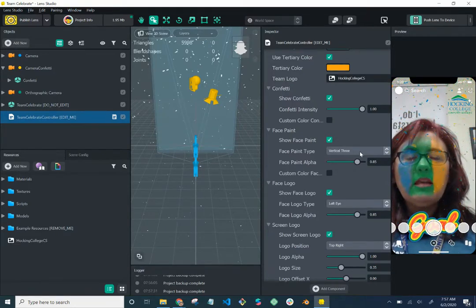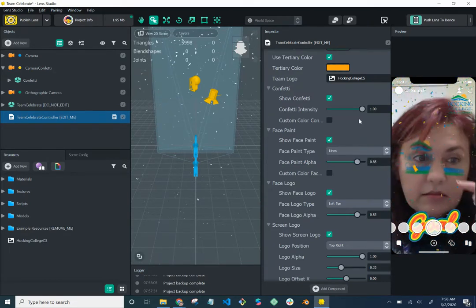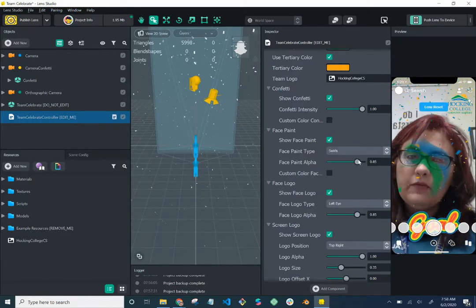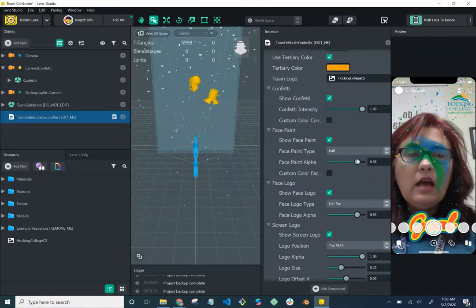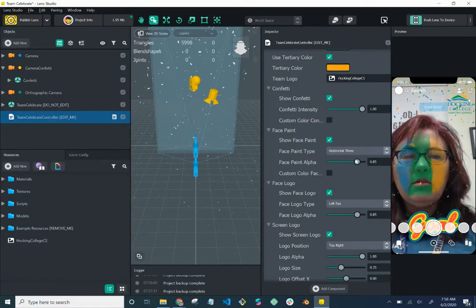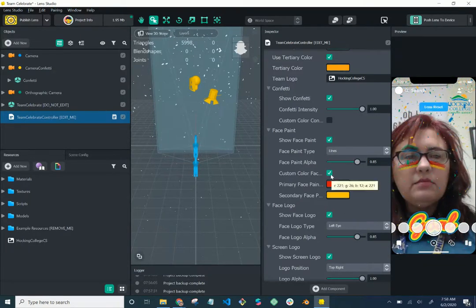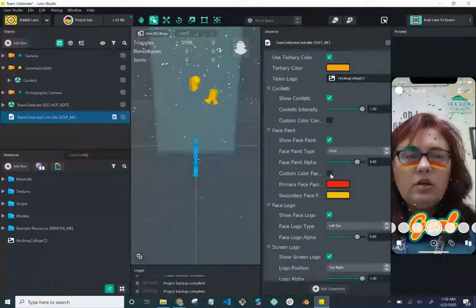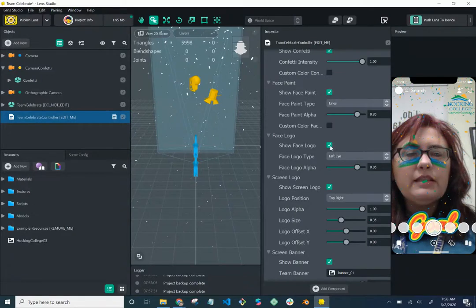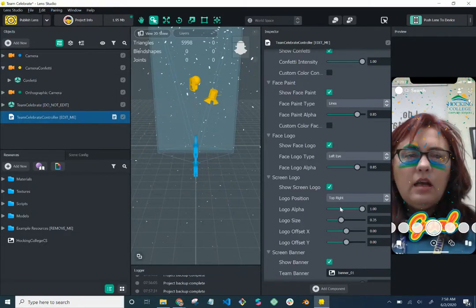For face paint, you can show it or not. The layout options include: vertical three (the default), lines — which looks like sports face paint under the eyes, swirls — which is cool, half, quarter, and horizontal three. I'm not a fan of most of the others, so I like the lines option. You can also customize the face paint colors — I'll leave it as the default green and blue since I don't like the orange there.